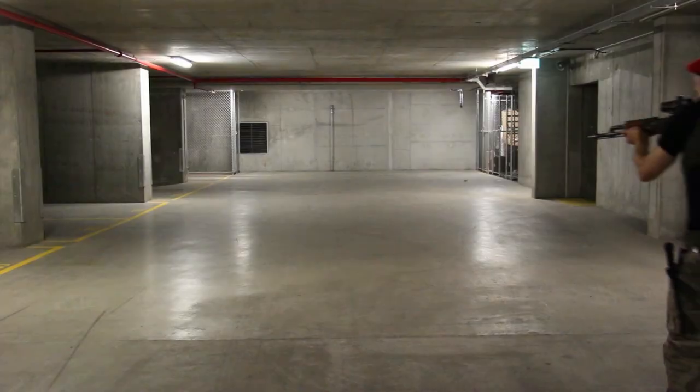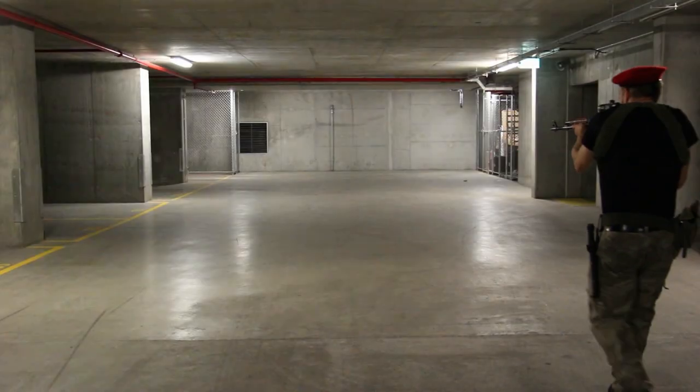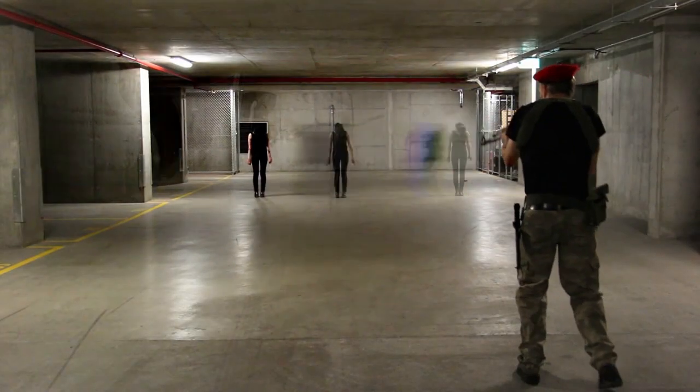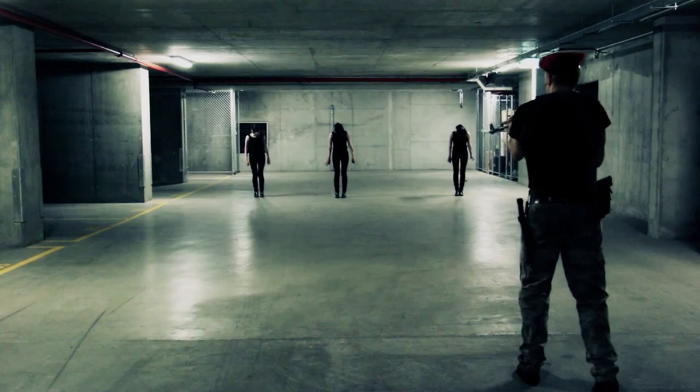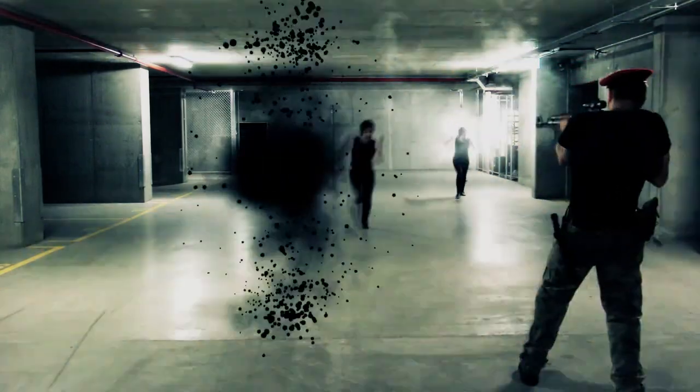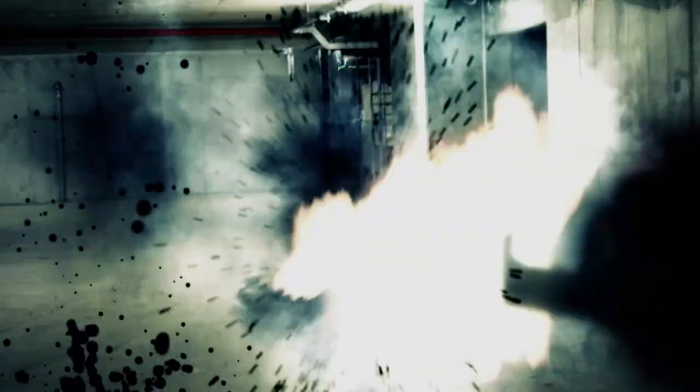Hey guys! Ever wondered how to make flat and boring footage like this look epic and cinematic like this?